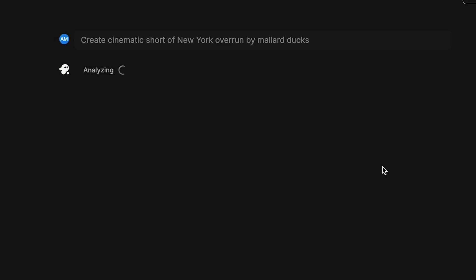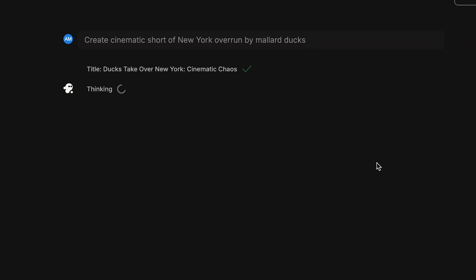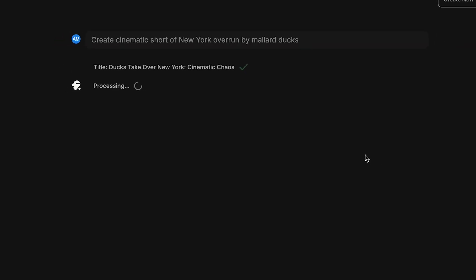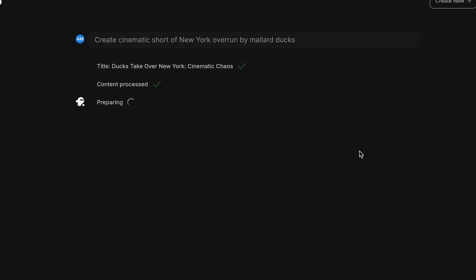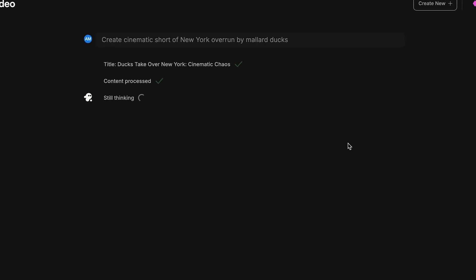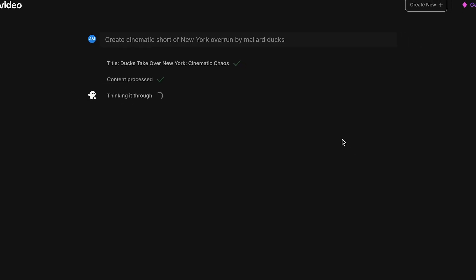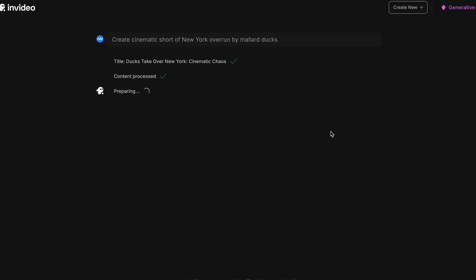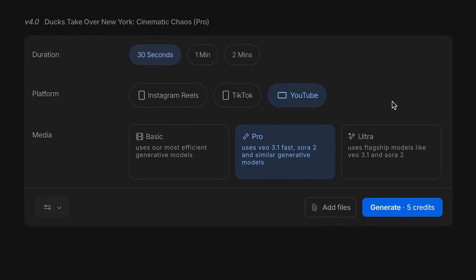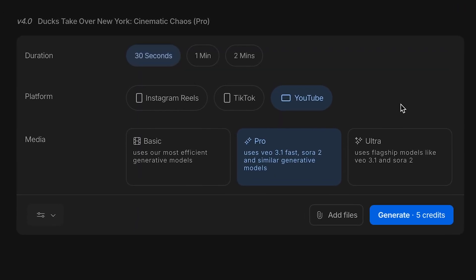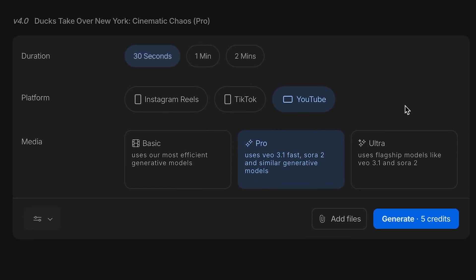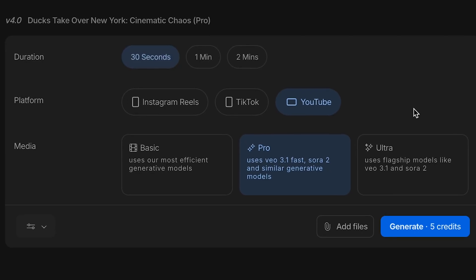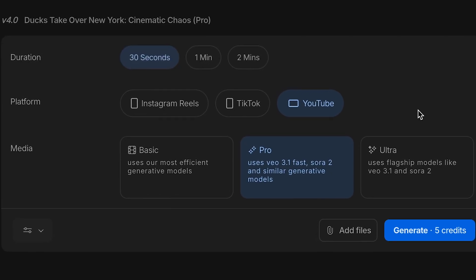Let me show you with a real example. Let's say I want to generate something fun and cinematic, like a city scene. I'm going to type: create a 30-second cinematic short of New York overrun by Mallard Dux. Click generate my video. NVIDIA will process your prompt first. You'll see a short thinking screen with the title it generated and a couple of lines about your video. That's normal. It's mapping your idea to a project.